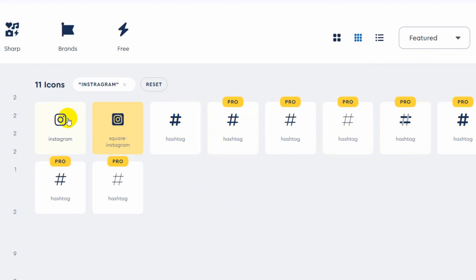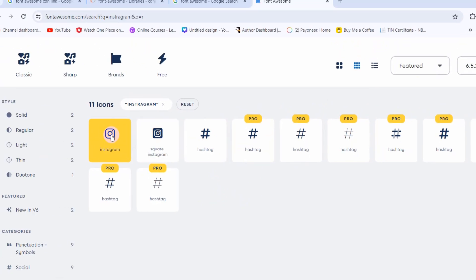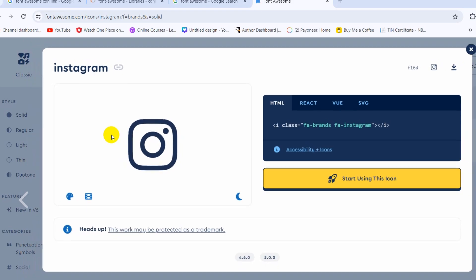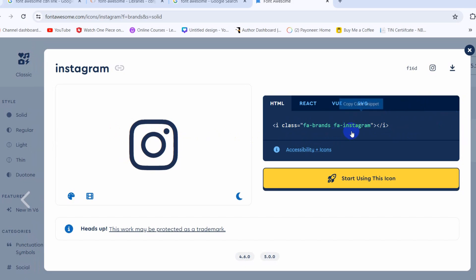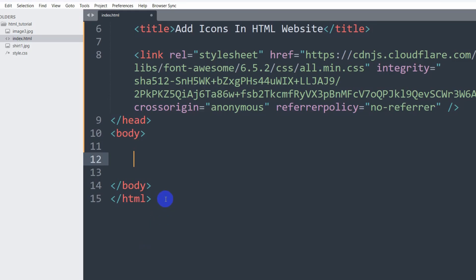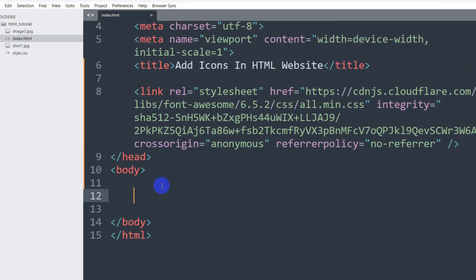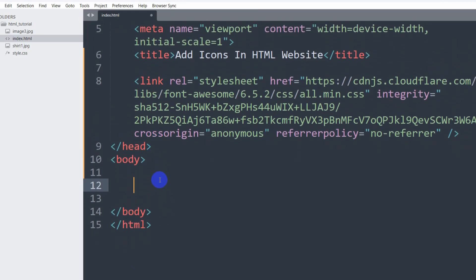Those are the paid ones and these three are the free version, so you can copy those icons. Just click on that icon and here you can see the i-class fa-brands fa-instagram. If we just click on this, there you can see it got copied. After copying it, you need to go back to code and then you need to paste that icon here.